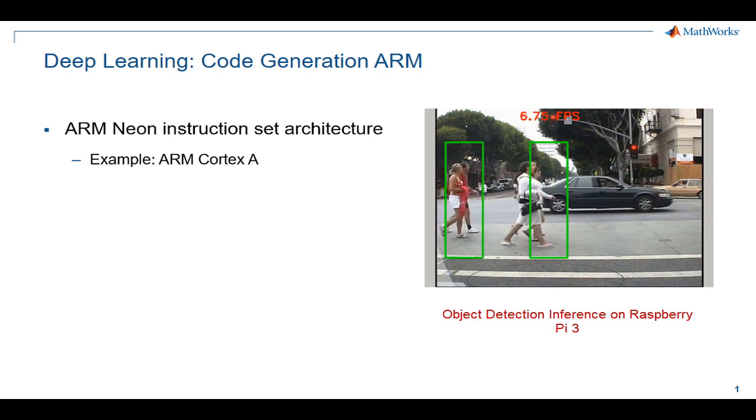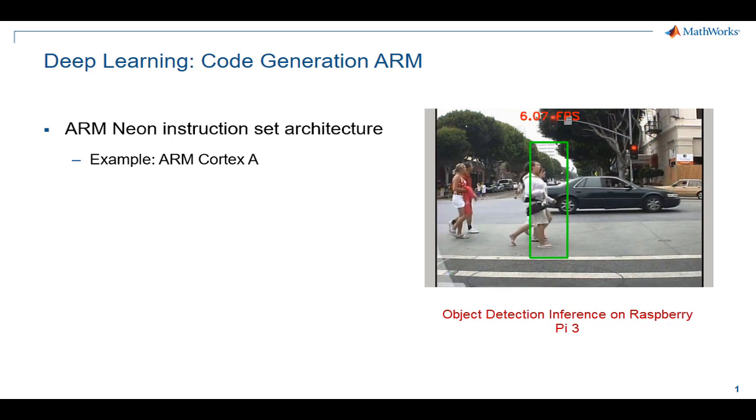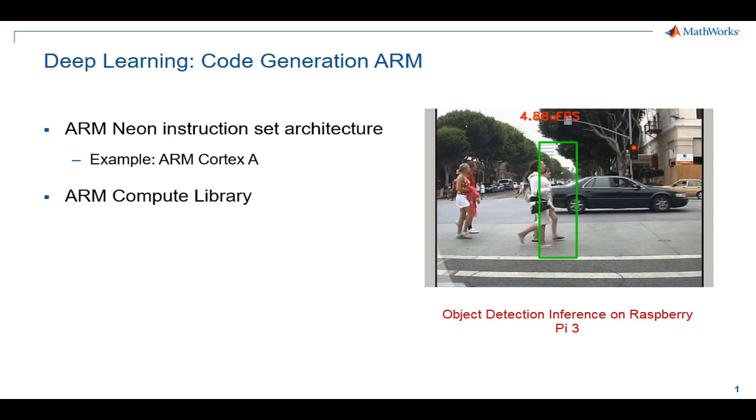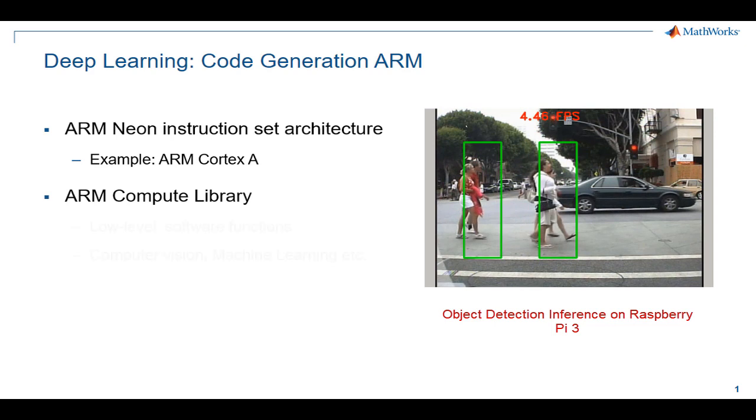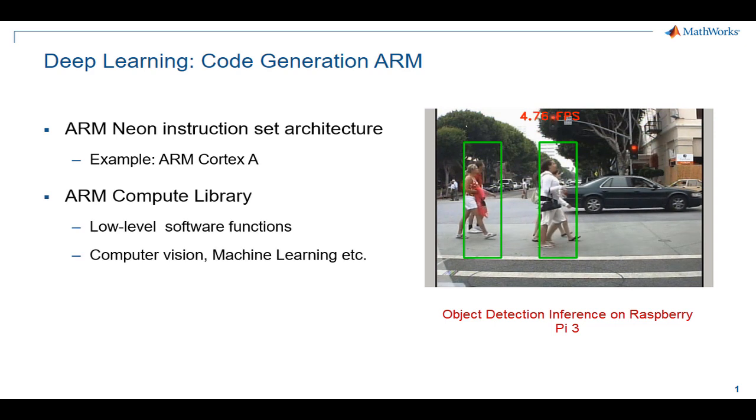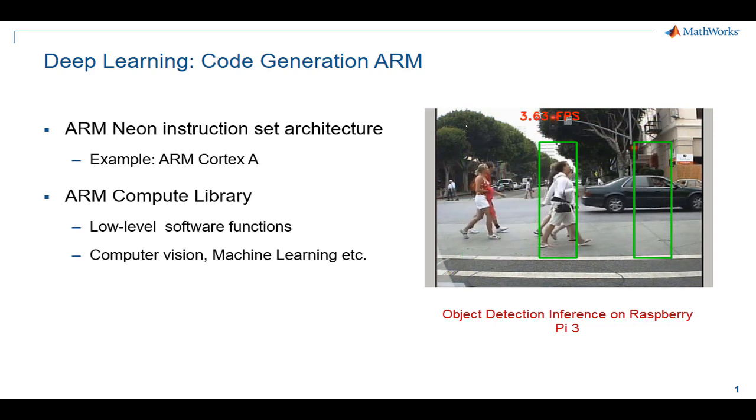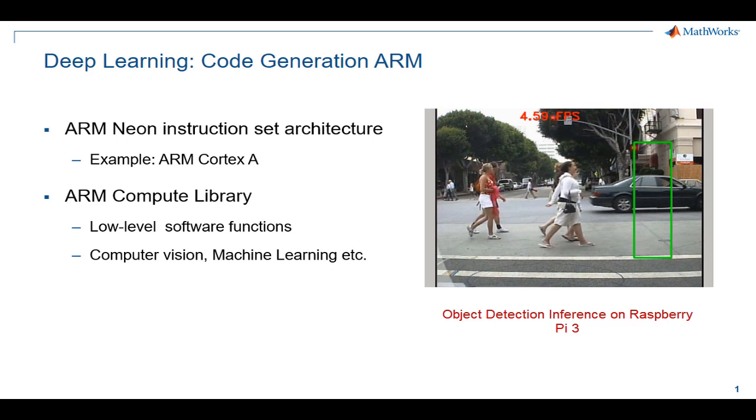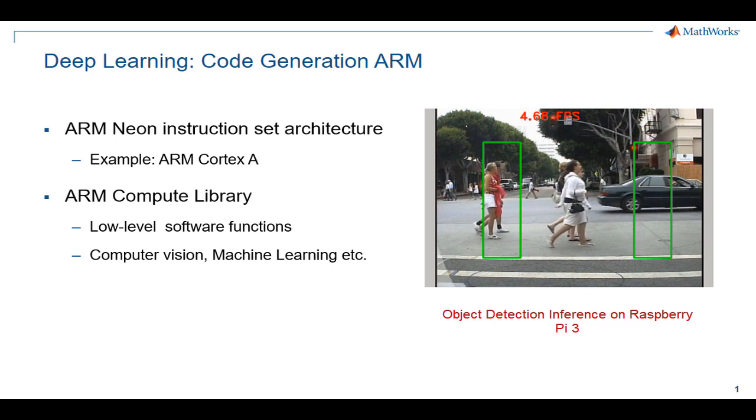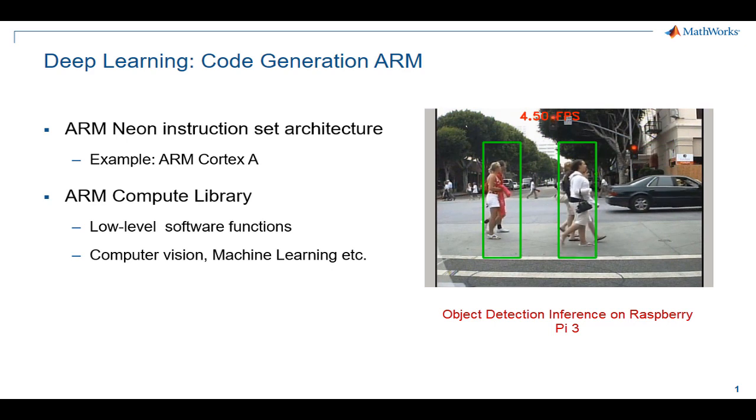The generated code leverages the ARM compute library which is a collection of low-level software functions optimized for certain ARM architectures targeting image processing, computer vision, and machine learning applications.